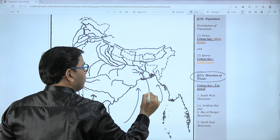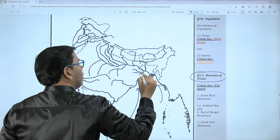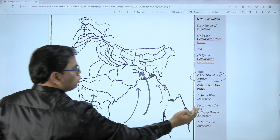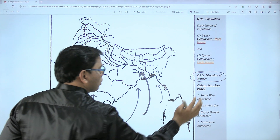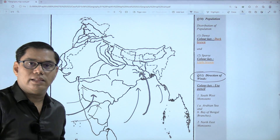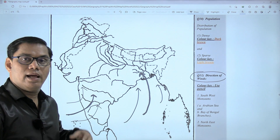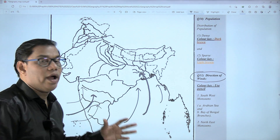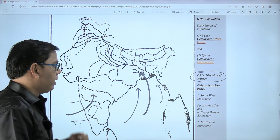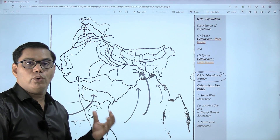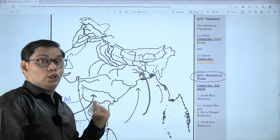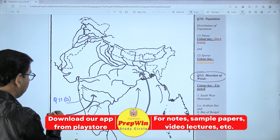If they ask you to show this with a single arrow, then show the middle arrow. So here we go — a single arrow to show the Bay of Bengal branch of the southwest monsoon. Please keep all instructions in mind and draw accordingly in the examination to score full marks. Use your regular pencil, not the colored pencil. Let us label it question 11a.